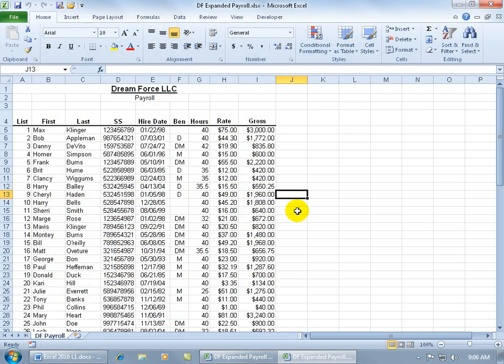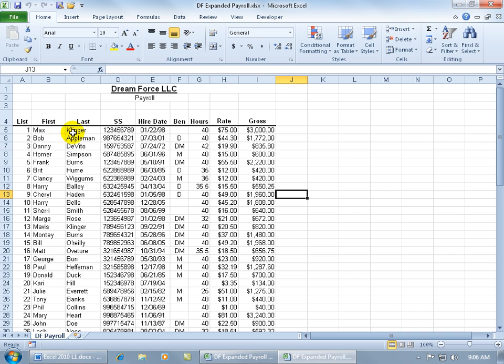You probably already noticed that when it comes to print previewing our worksheet before we actually print it, what you see in the print preview screen is what you get when you print it off. As far as the column labels or titles go, they only print on the first page.